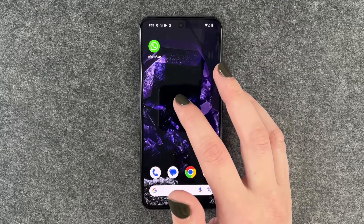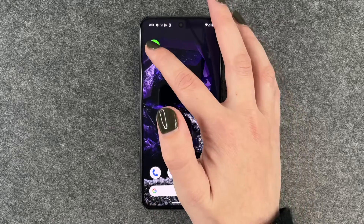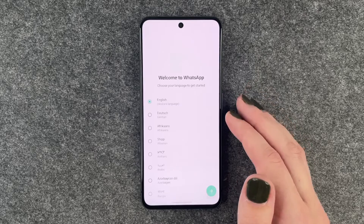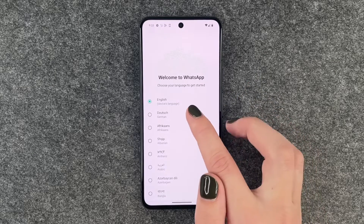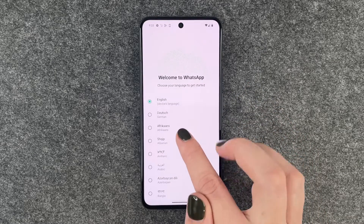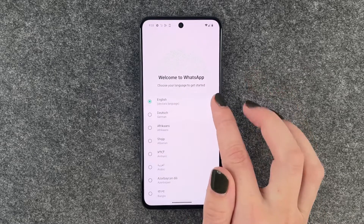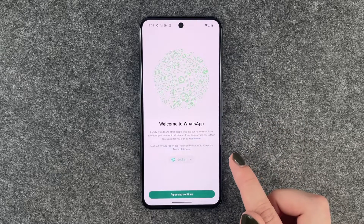So if you downloaded the app, we'll go ahead and click on it, and then we can first of all select our language. English is just fine and then we can click on the arrow here.